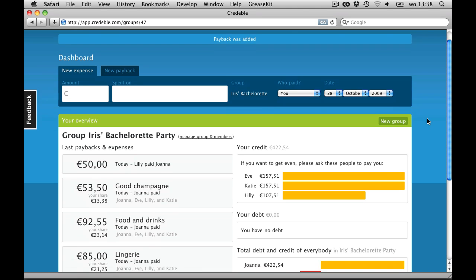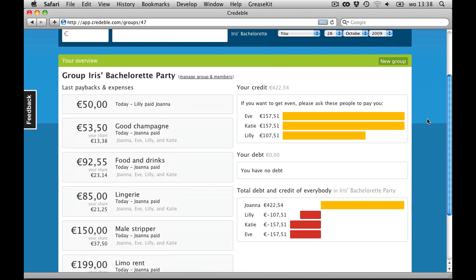Credible does its magic again, and we can see Lily now has a much smaller debt because she paid me already.